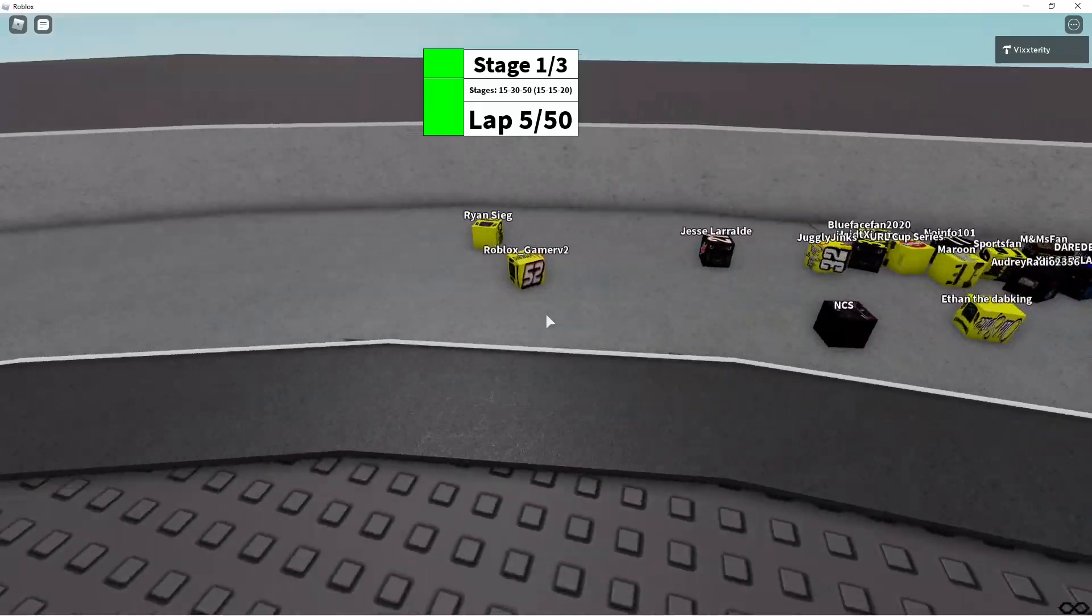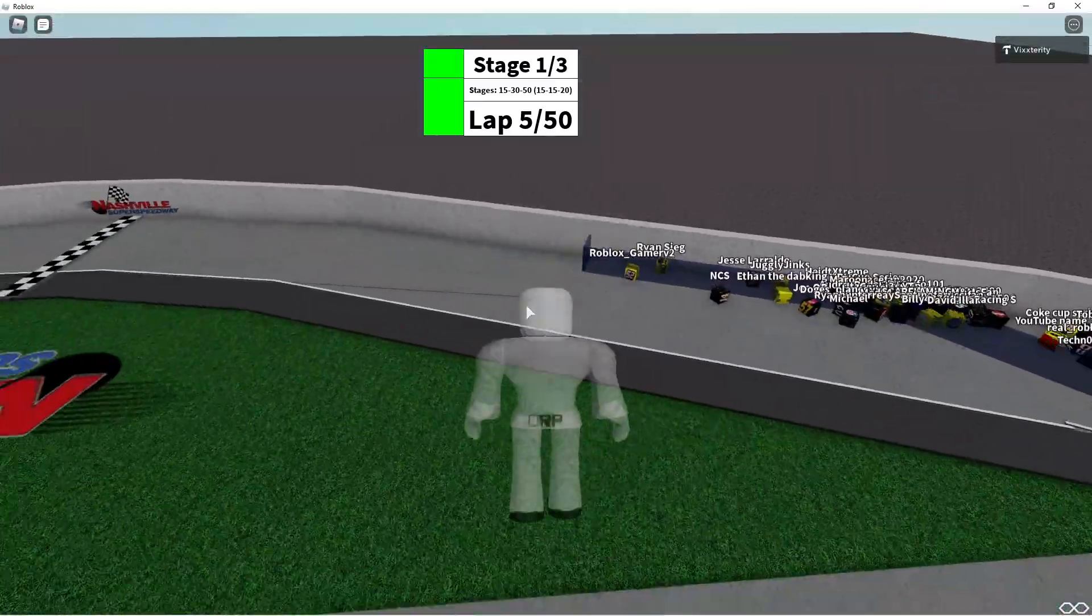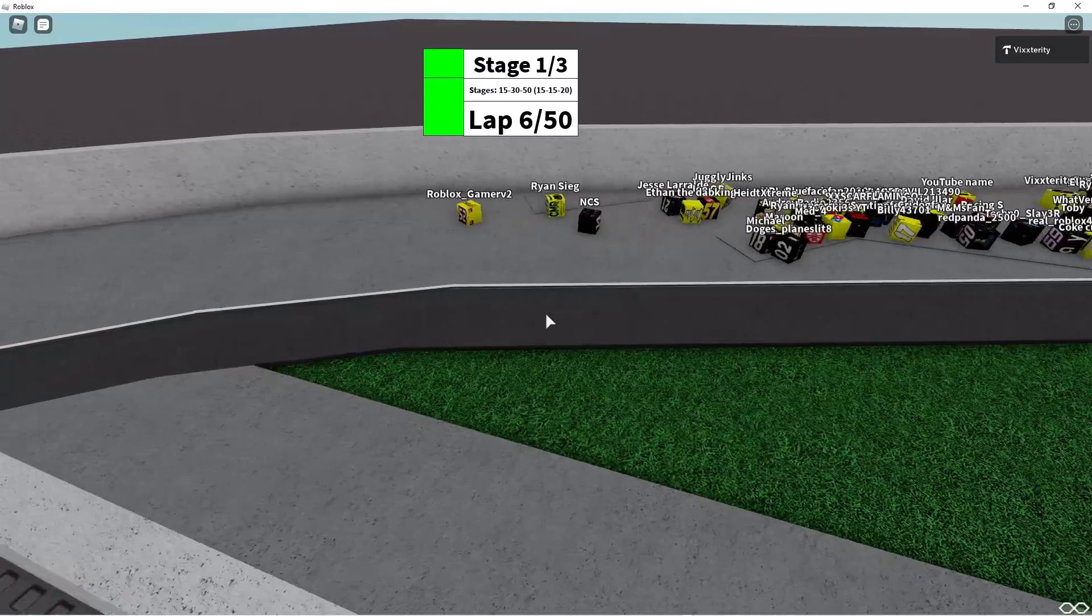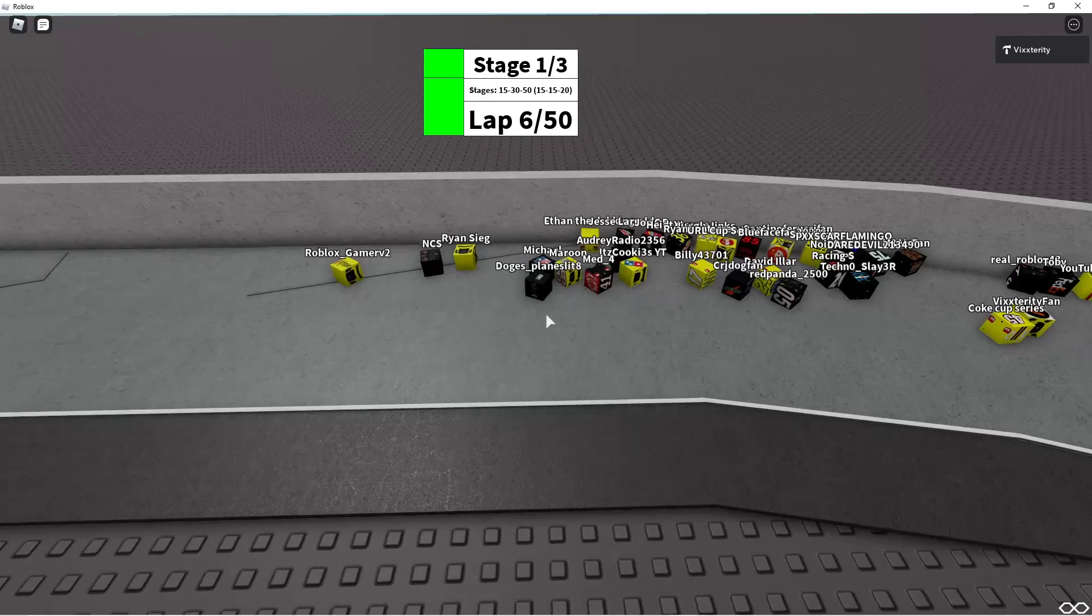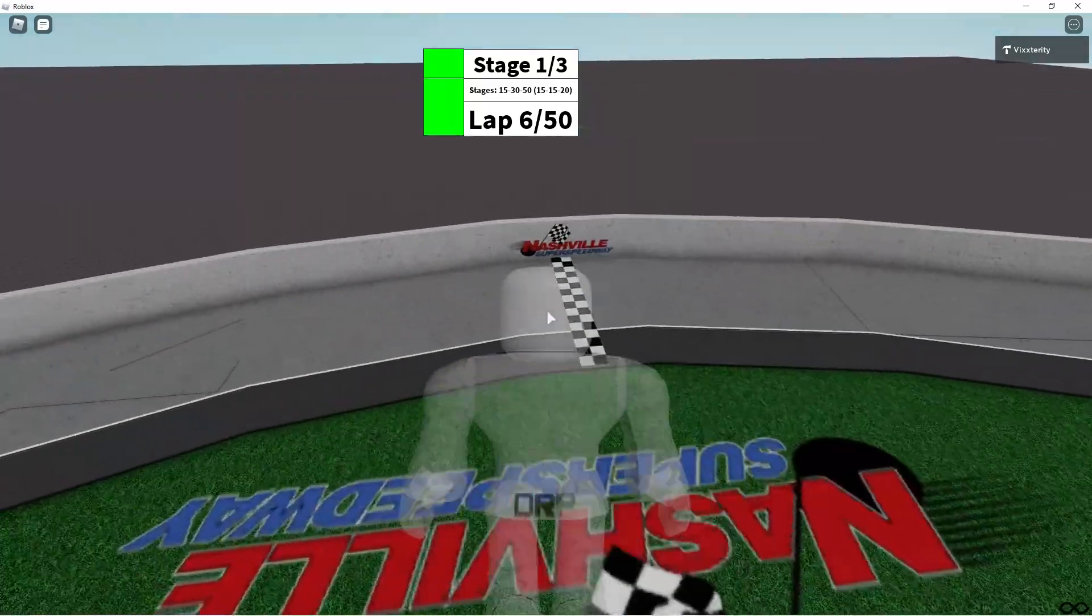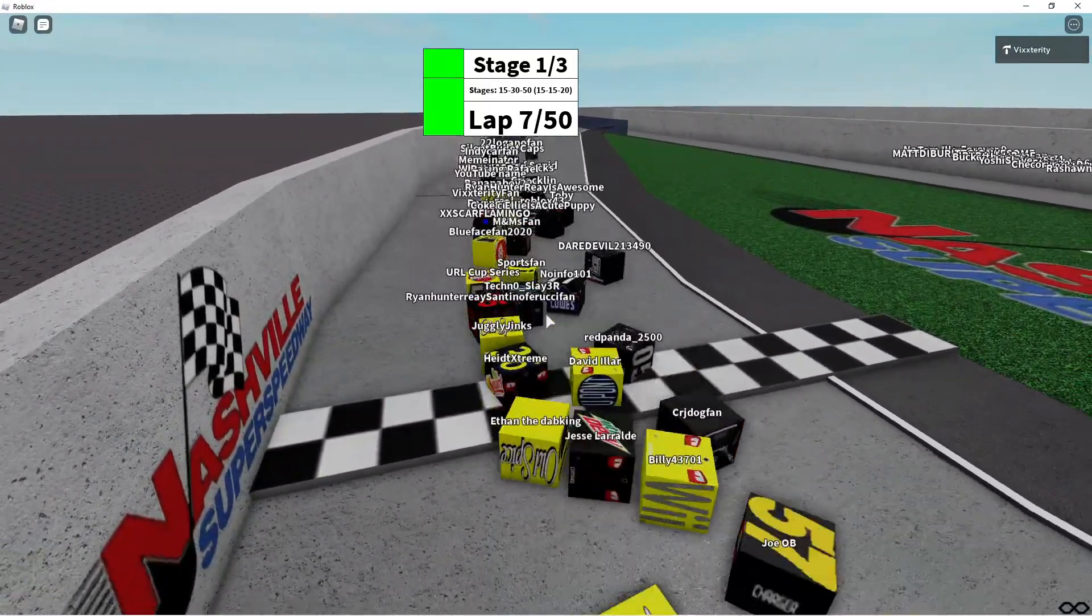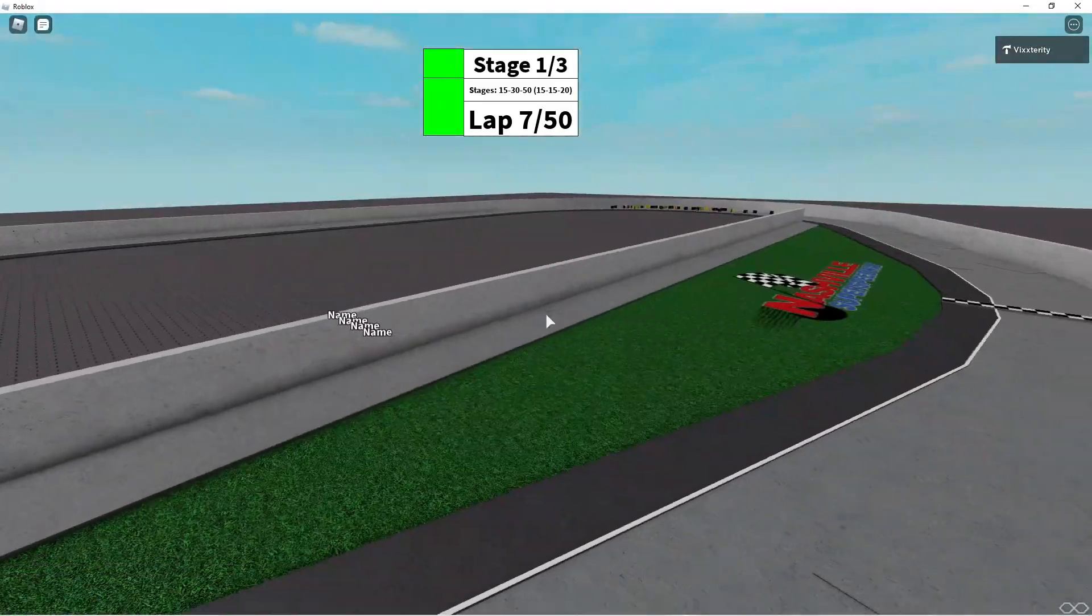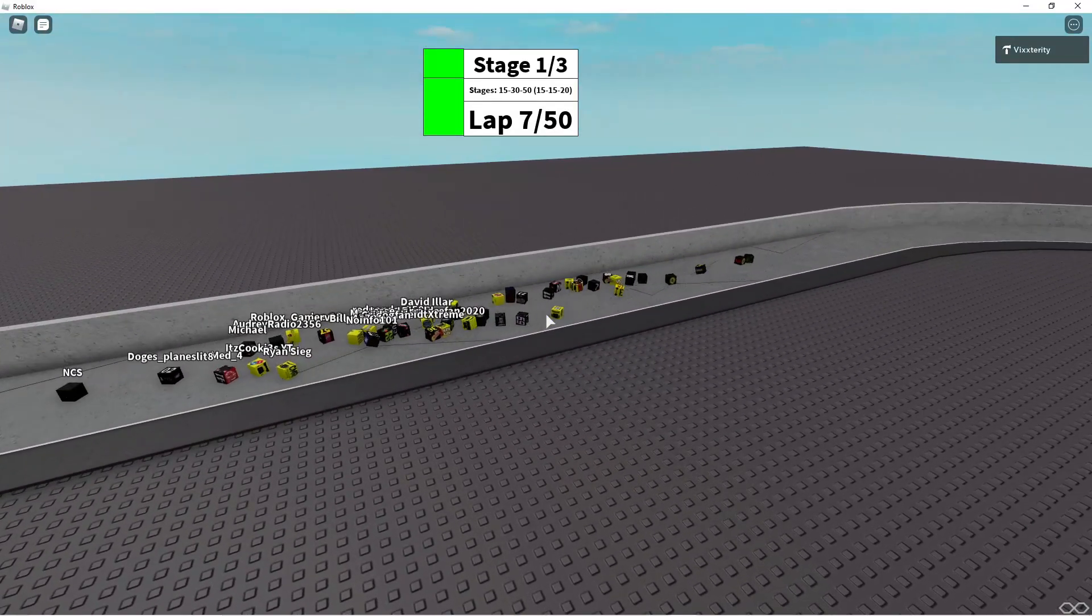But here comes Roblox Gamer V2 to the inside. Can he take the lead? Yes, he can. Roblox Gamer V2 steals the lead. But here comes Dogs Plains Lit 8 who just missed the playoffs looking for a good race.